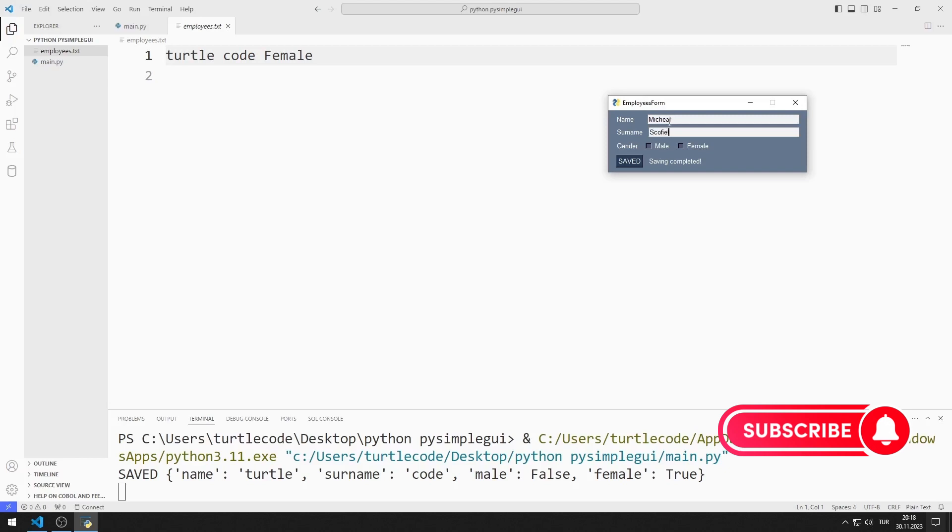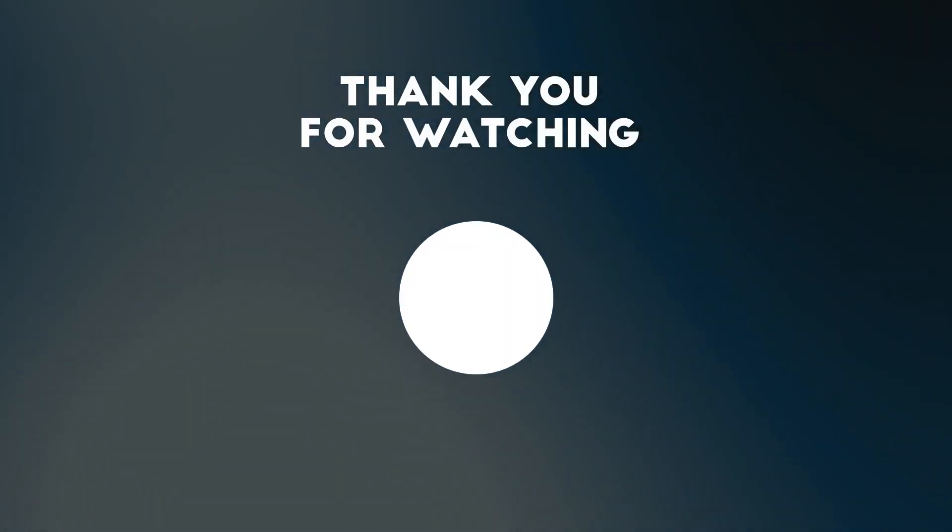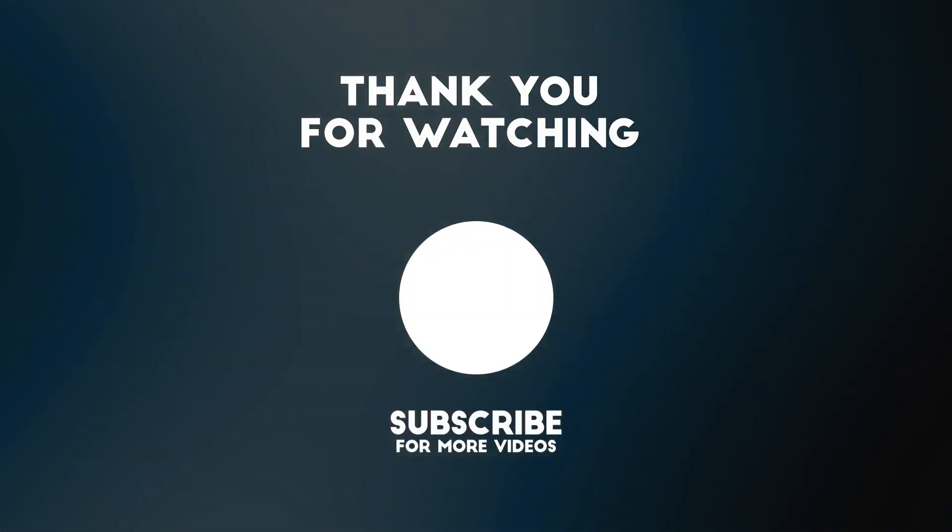In the next video, I will make an example of the radio element. To support us, you can subscribe to the YouTube channel and like the video.